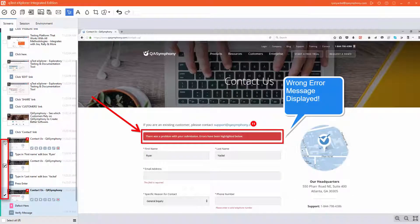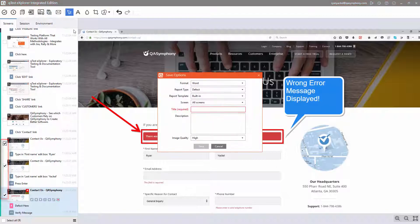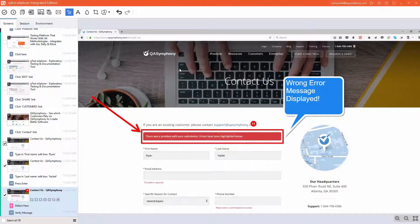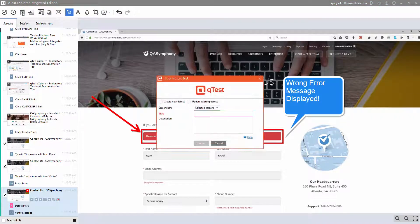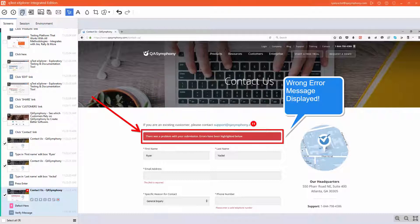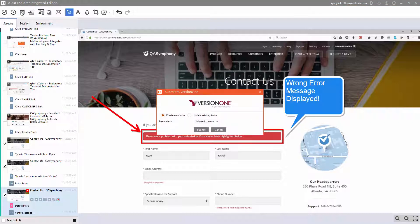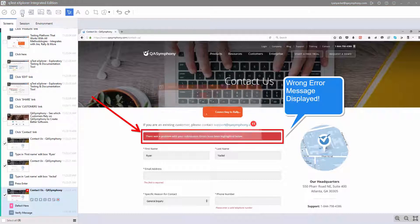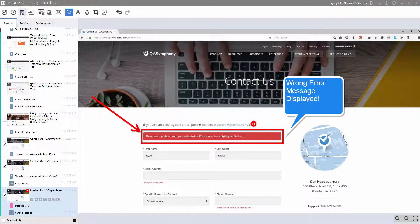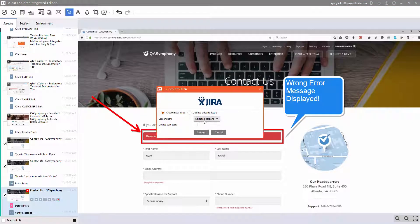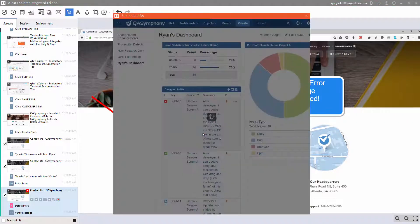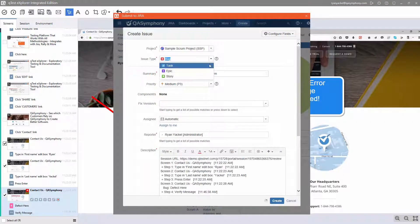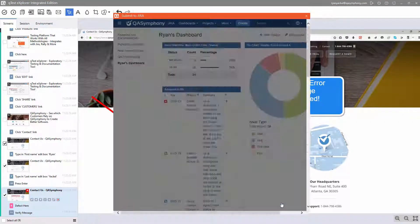Choose to save your testing data locally, or better yet, submit your documented issues into QTest or into popular ALMs such as Version 1, Rally, or Jira to streamline communication between testers and developers for rapid feedback and an accelerated time to market.